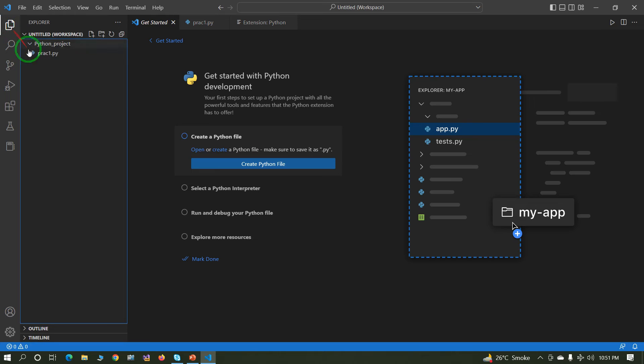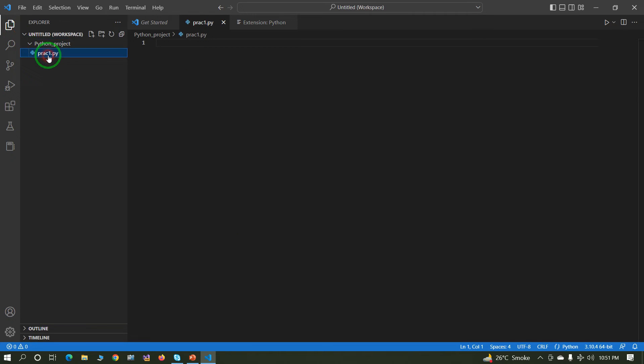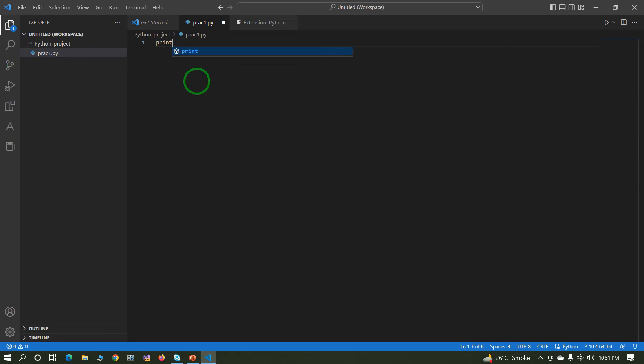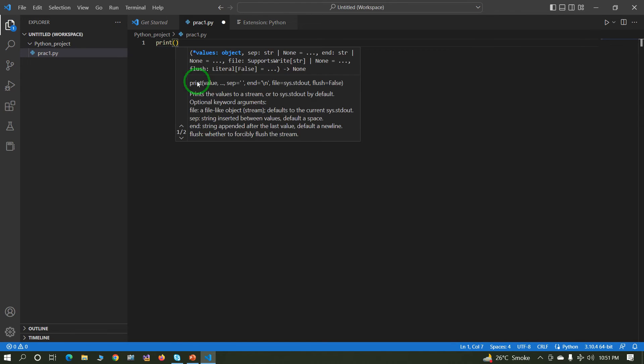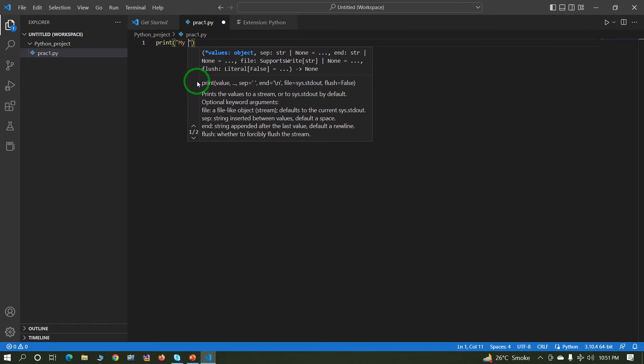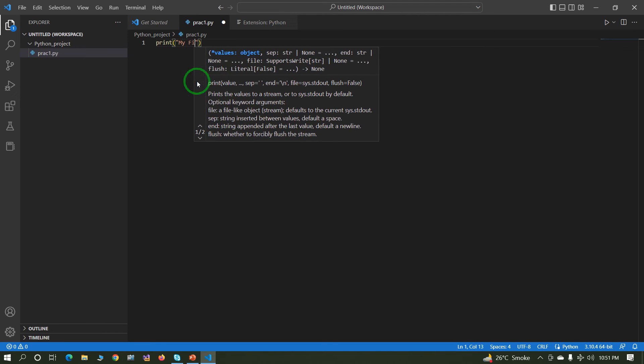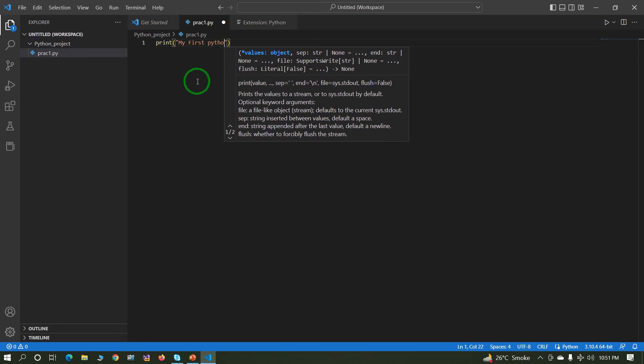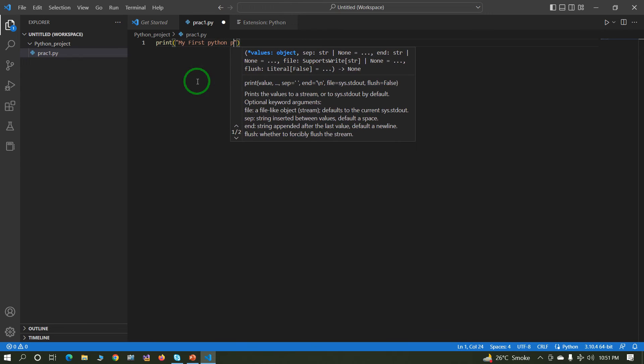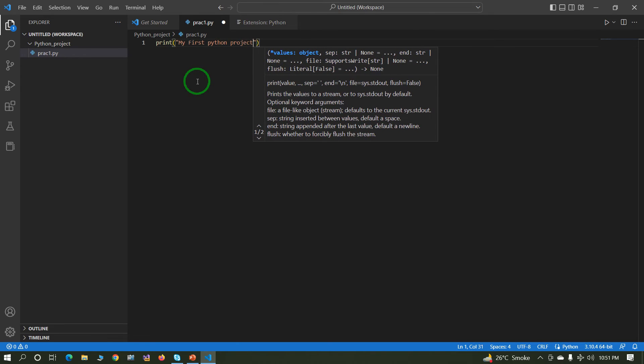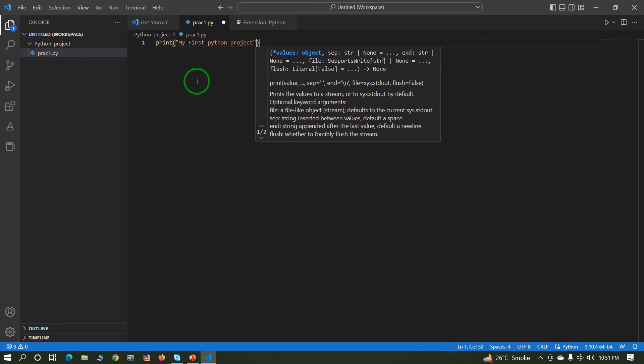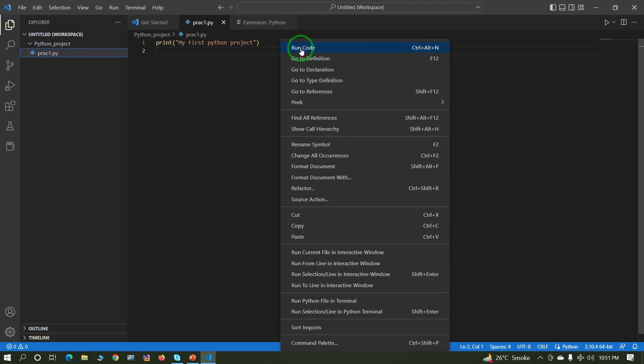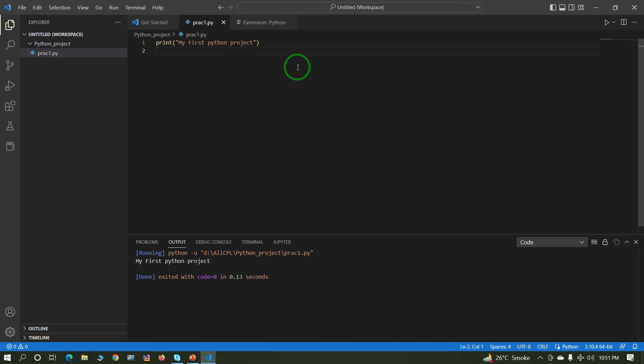Now open our project. Just write code: print, my first Python project.